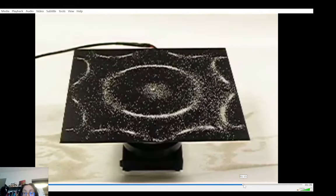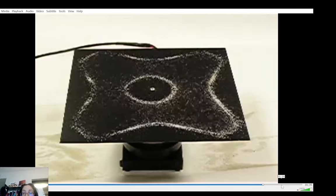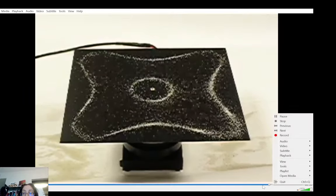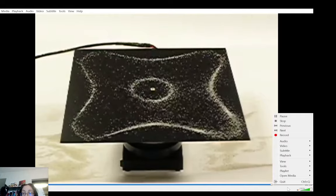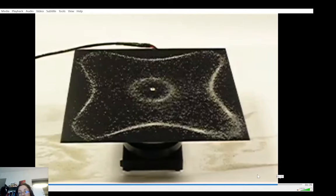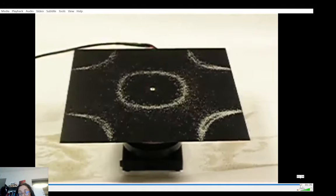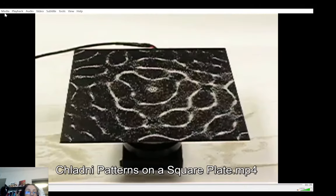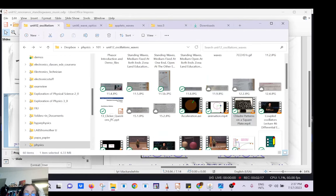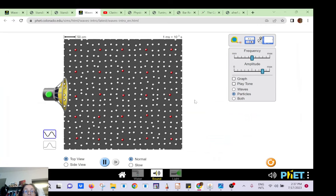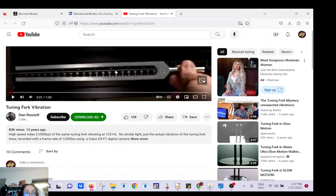I'm skipping through, but as you decrease the frequency, if you get to the fundamental you should see a circle. I found that demo on a website — it's just hard to keep track of all the websites I'm using.